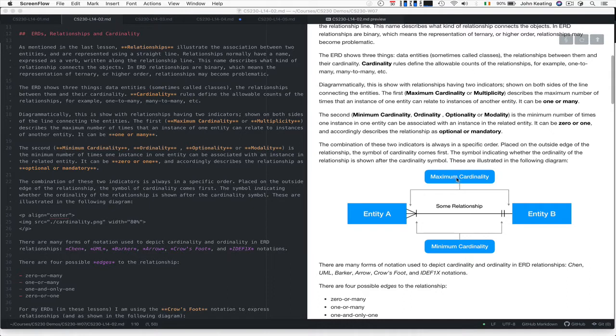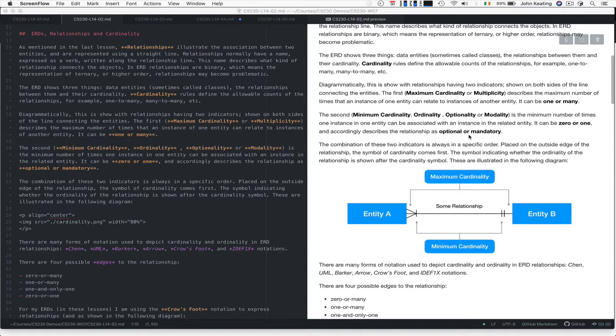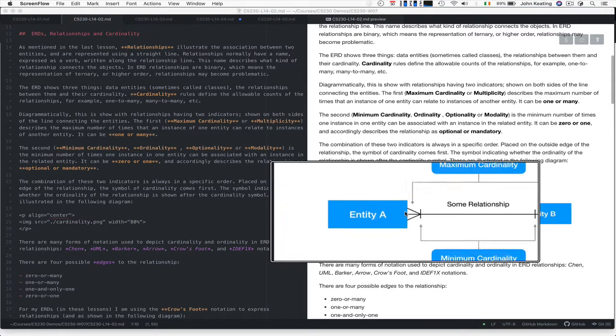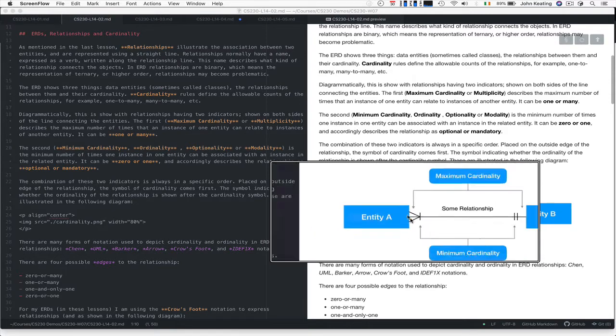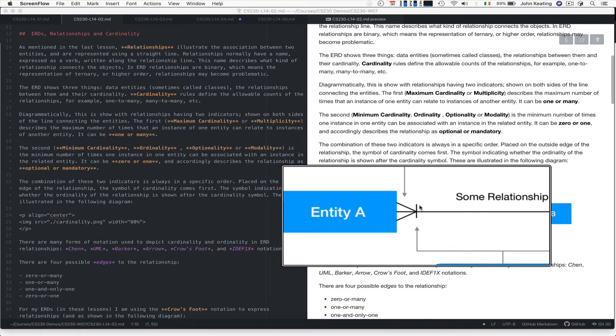Maximum cardinality describes the maximum number of times an instance of one entity can relate to an instance of another entity. Minimum cardinality is the minimum number of times one instance of an entity can be associated with an instance of the related entity, and that can be zero or one. That's why it's often referred to as optional or mandatory. The combination of the two is always in a specific order, with the cardinality symbol placed on the outside edge of the relationship, and the ordinality symbol shown after it.